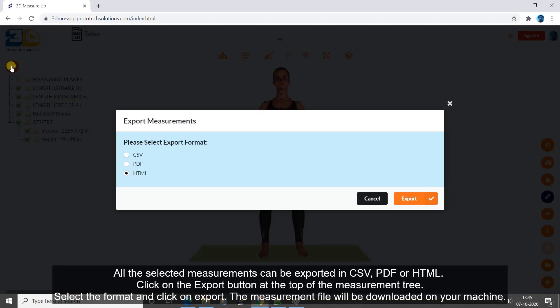All the selected measurements can be exported in CSV, PDF or HTML. Click on the export button at the top of the measurement tree. Select the format and click on export. The measurement file will be downloaded on your machine.